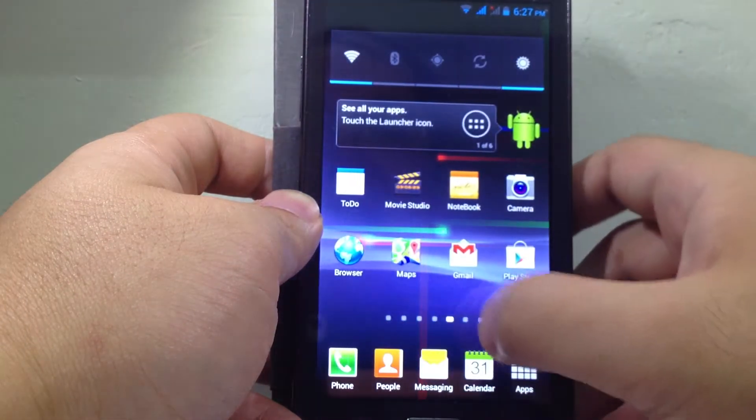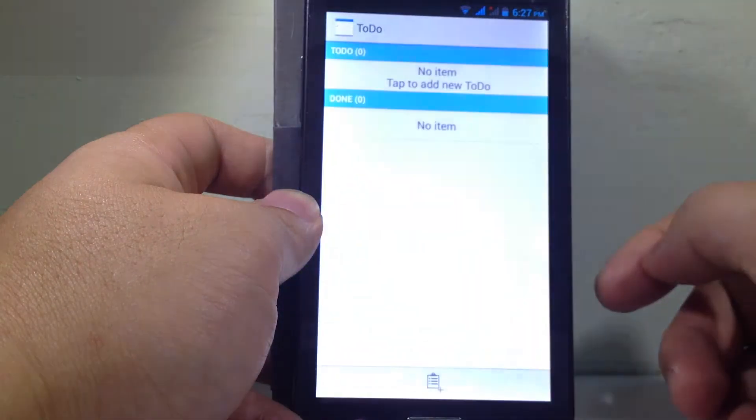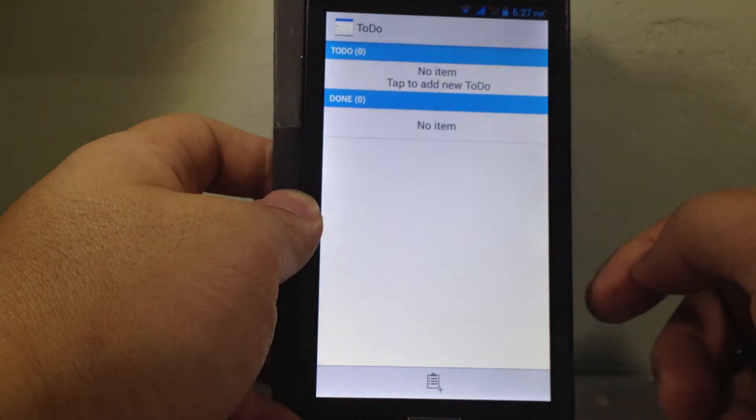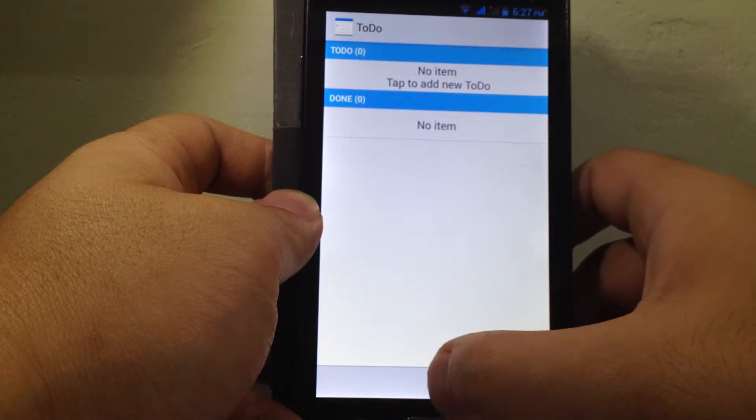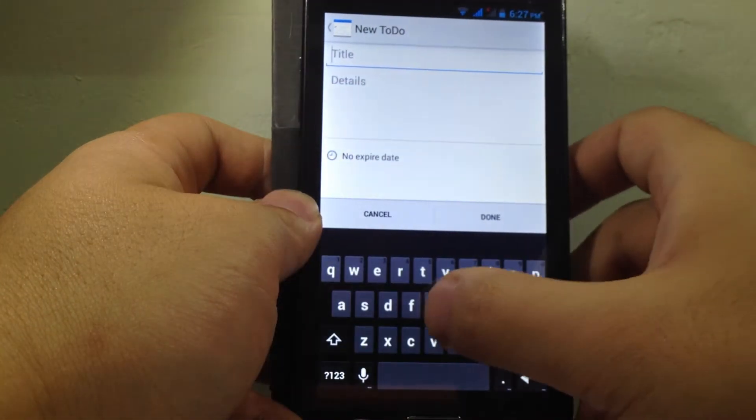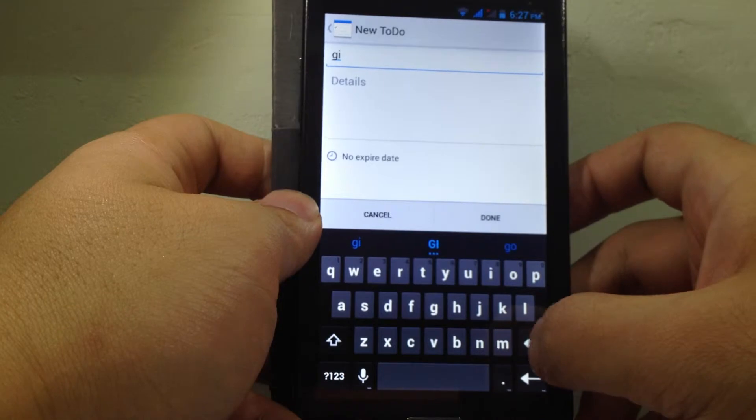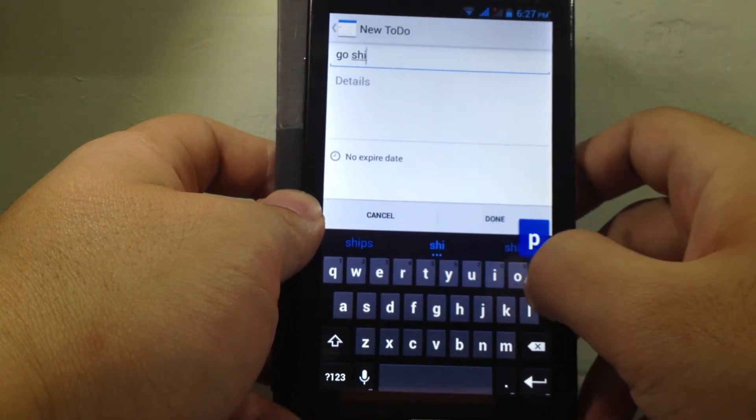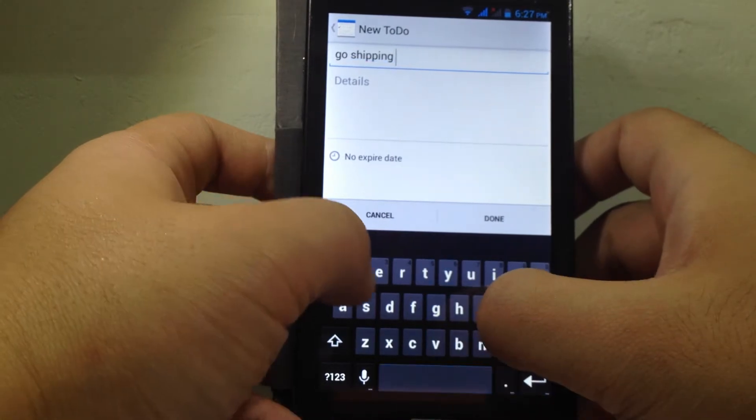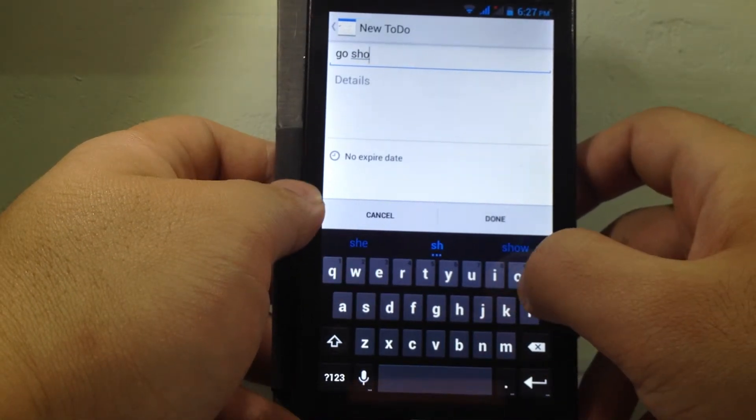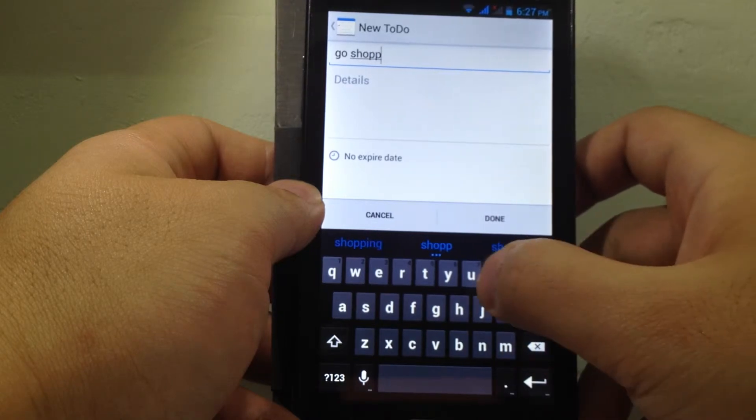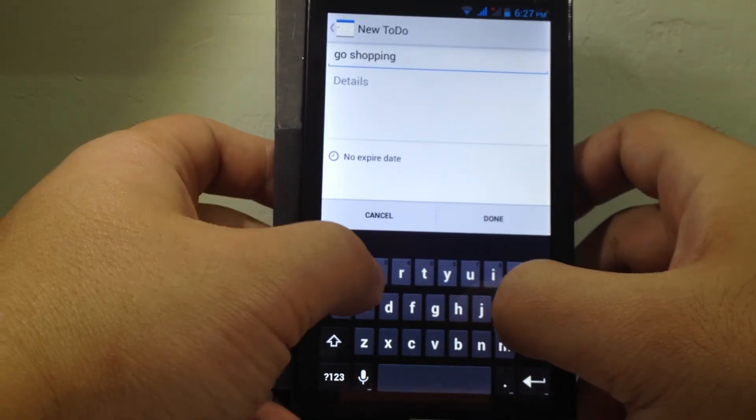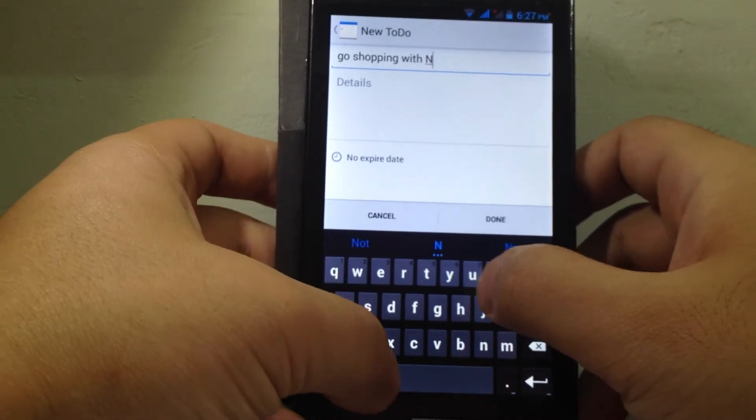And the other very user-friendly app is To Do. This app reminds you what you need to do daily. For example, I want to add a title - go shopping with Nick.